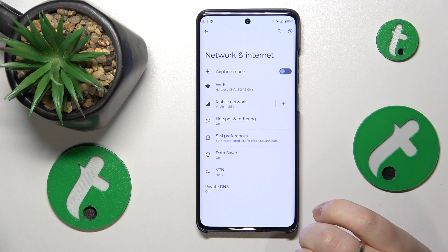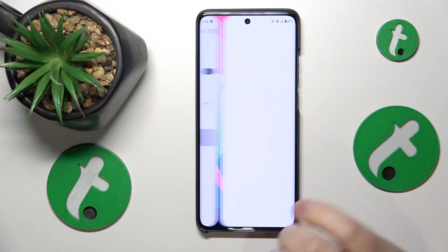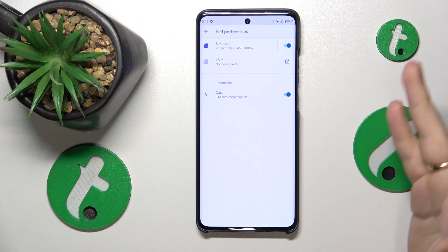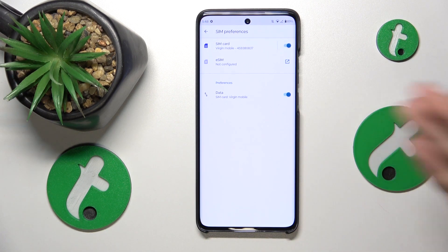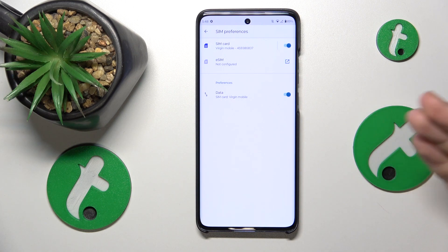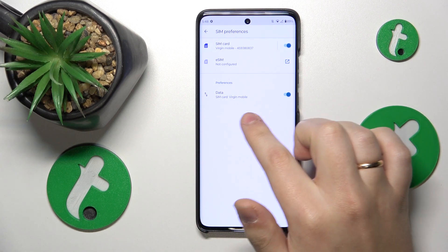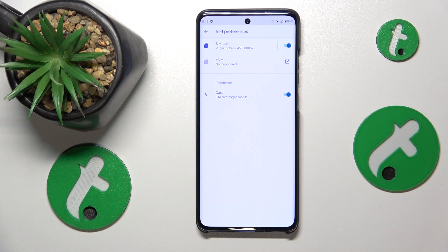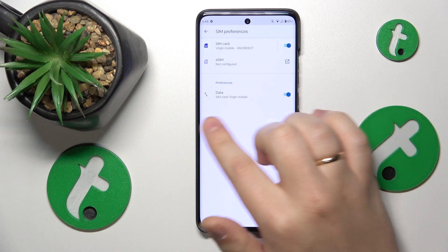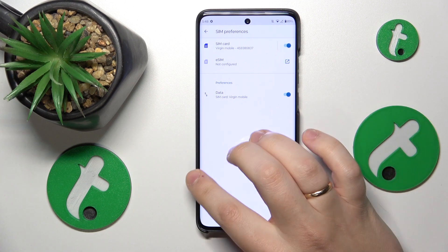Next, go to SIM preferences. Here, if you have a physical SIM card and an eSIM as well — unlike me — you'll be able to select the SIM card you prefer to use for mobile data, phone calls, and SMS messages.